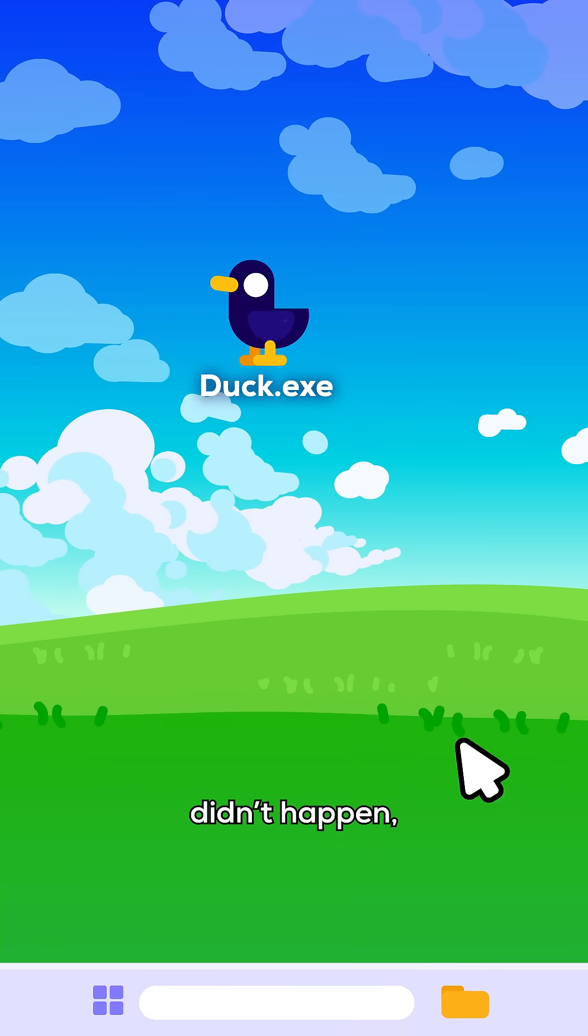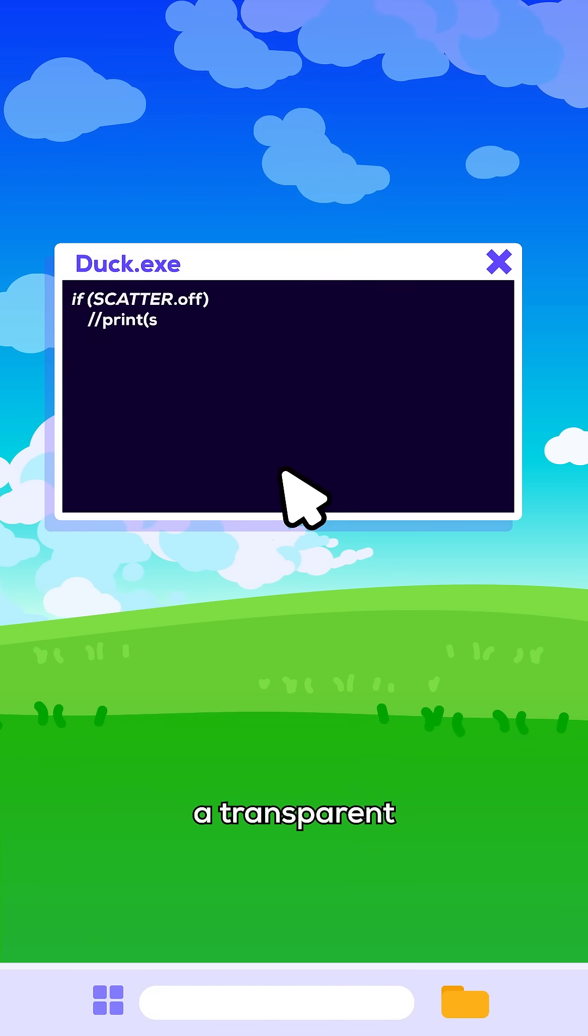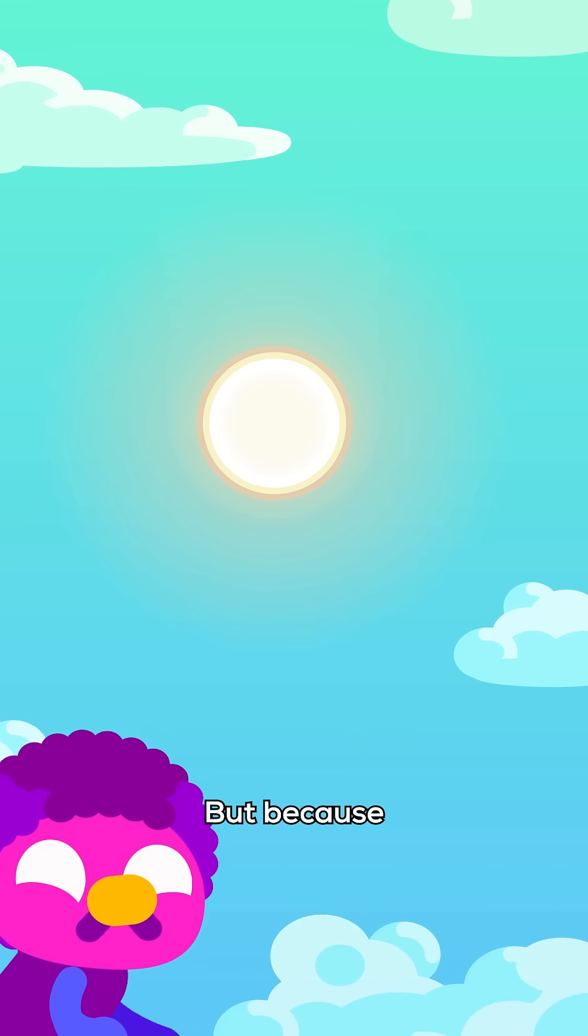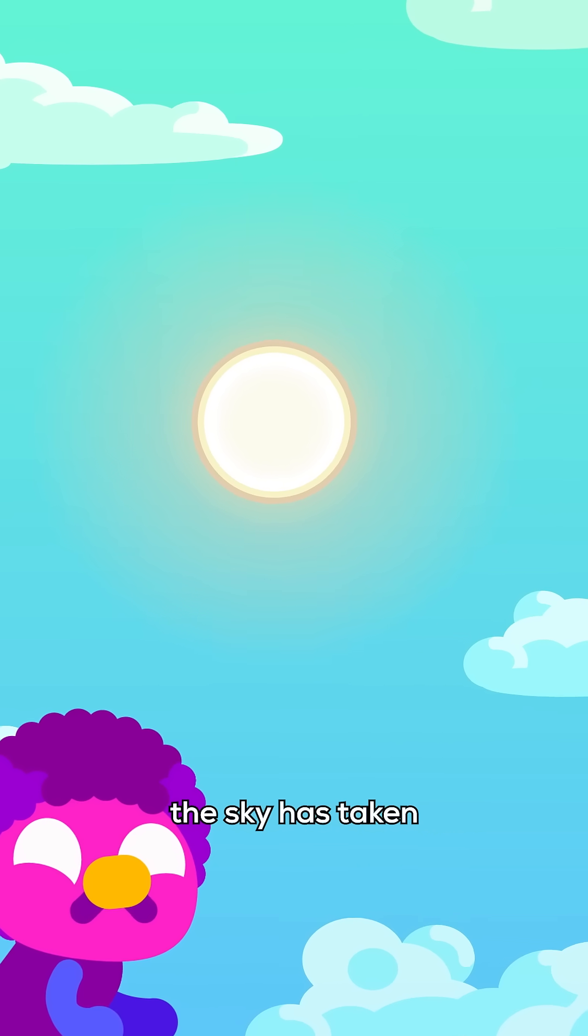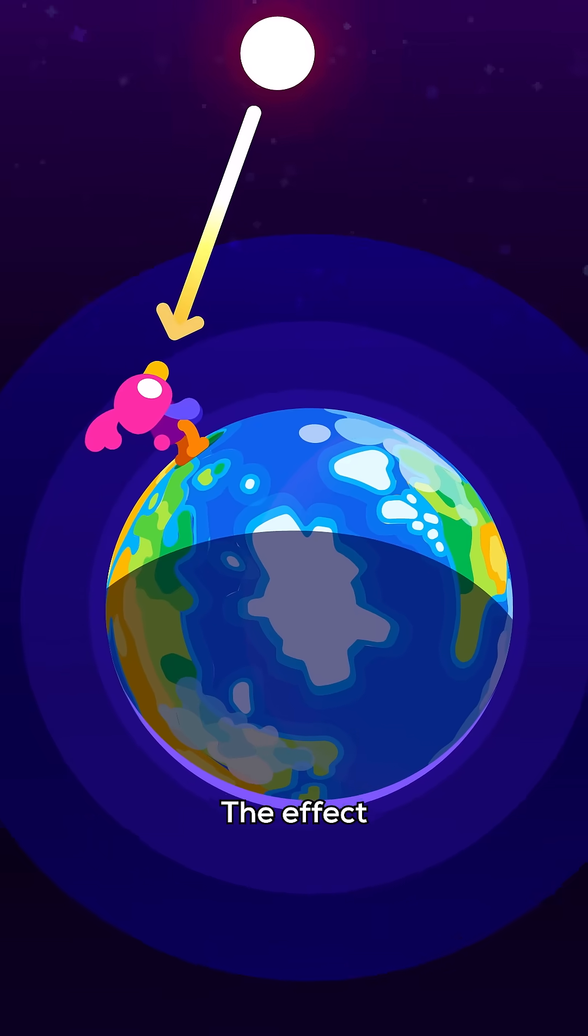If scattering didn't happen, the sky would always be a transparent window to the stars. But because the sky has taken some of the blue, sunlight appears yellow to us.